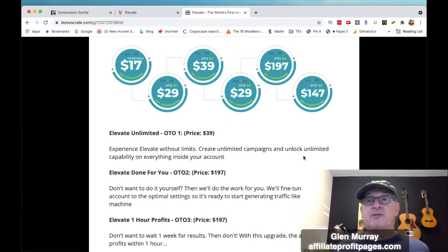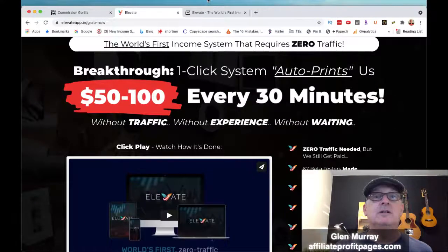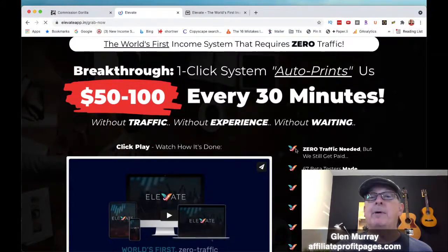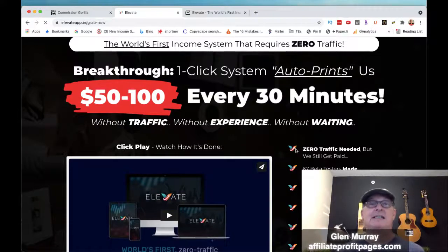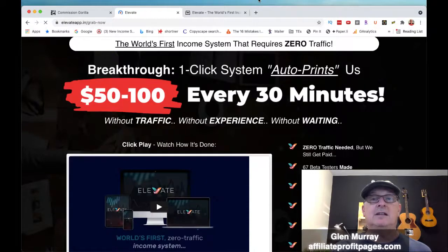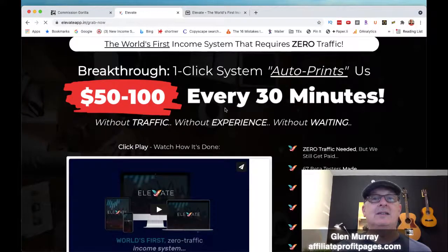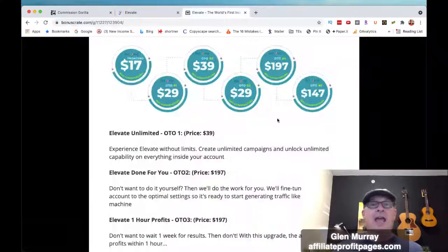The first OTO is the Unlimited upgrade at $39 — there will be limitations on the front end, so this removes them: create unlimited campaigns, unlock unlimited capability. And remember guys, when you scroll off the sales page you'll get a pop-up saying you've qualified for a discount, so you'll get a reduced price on it.